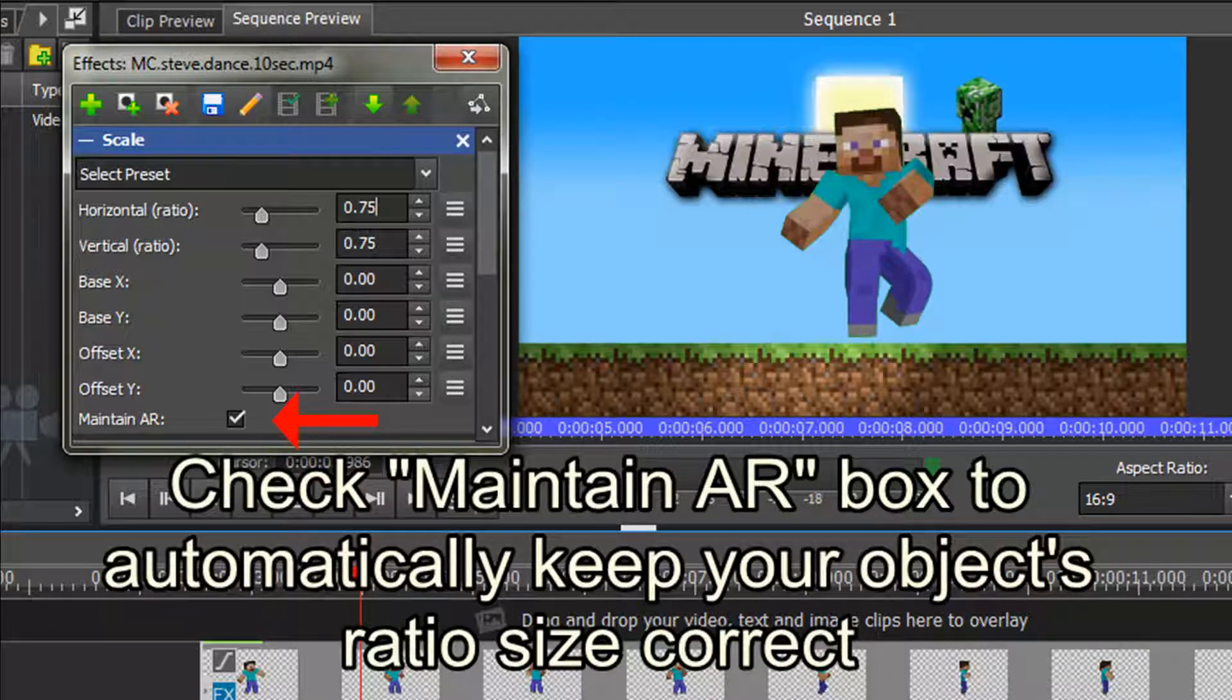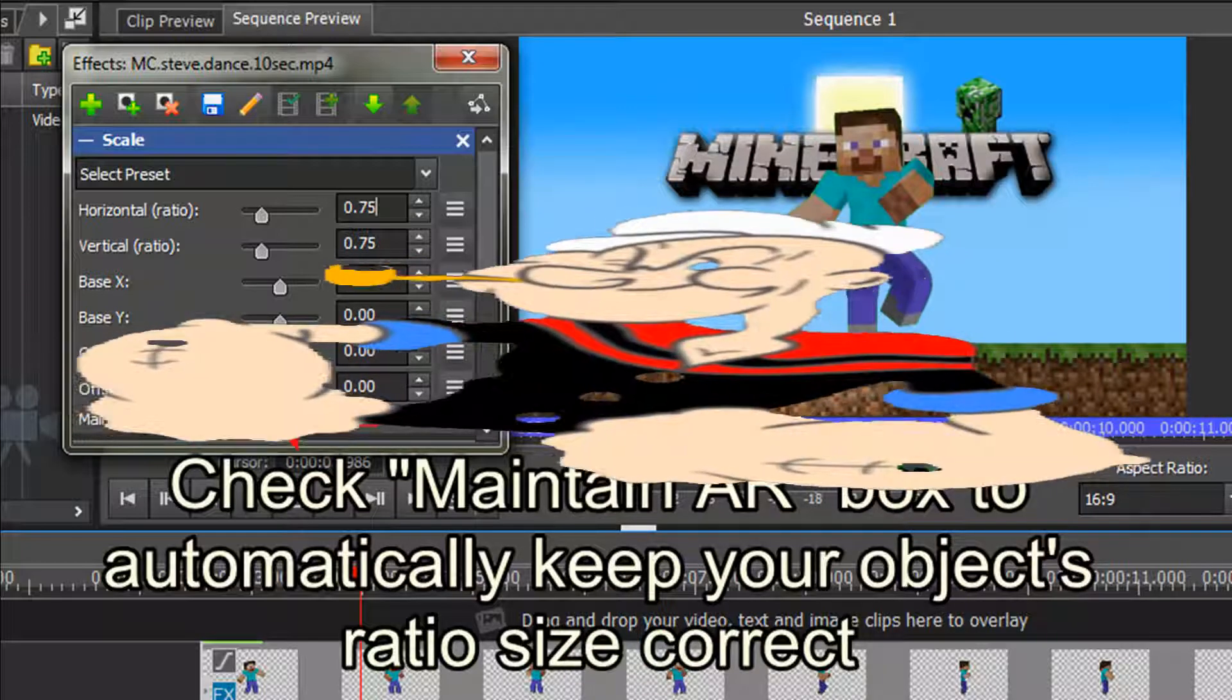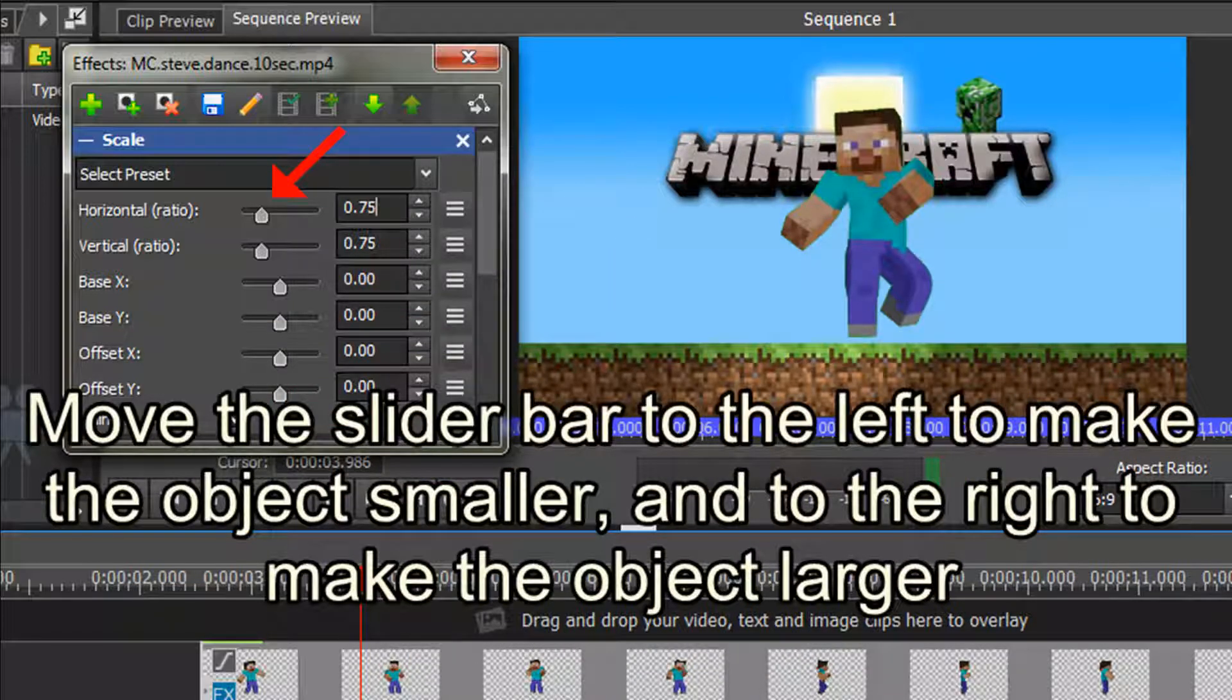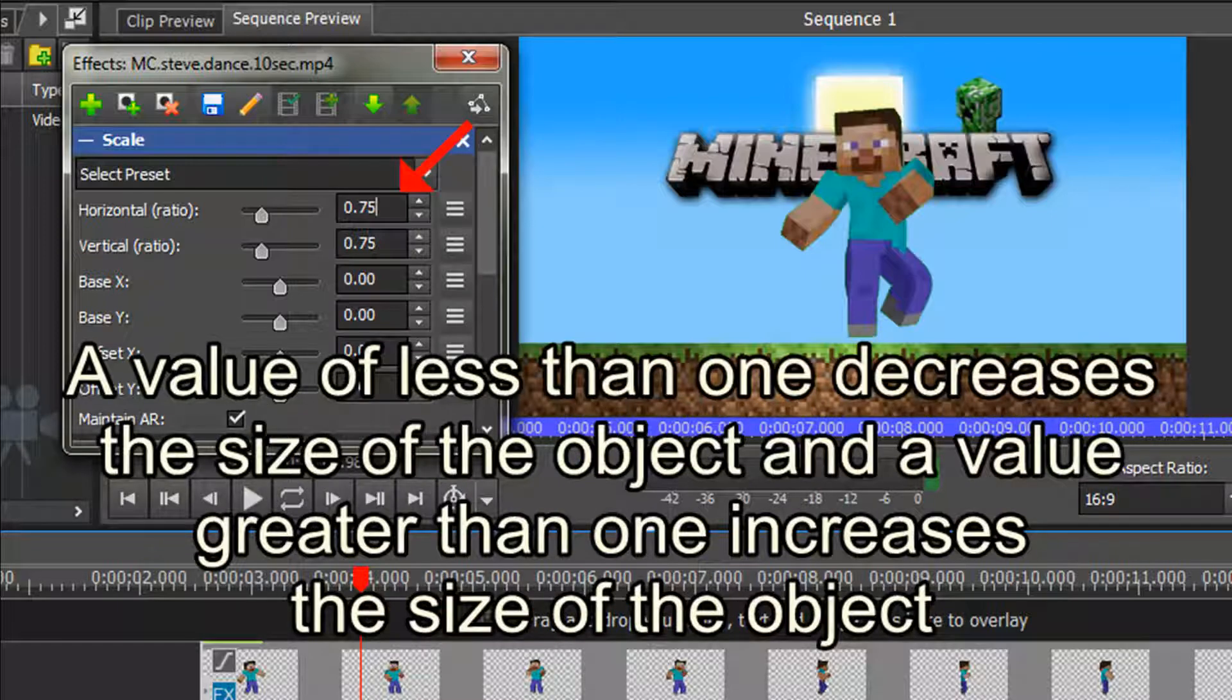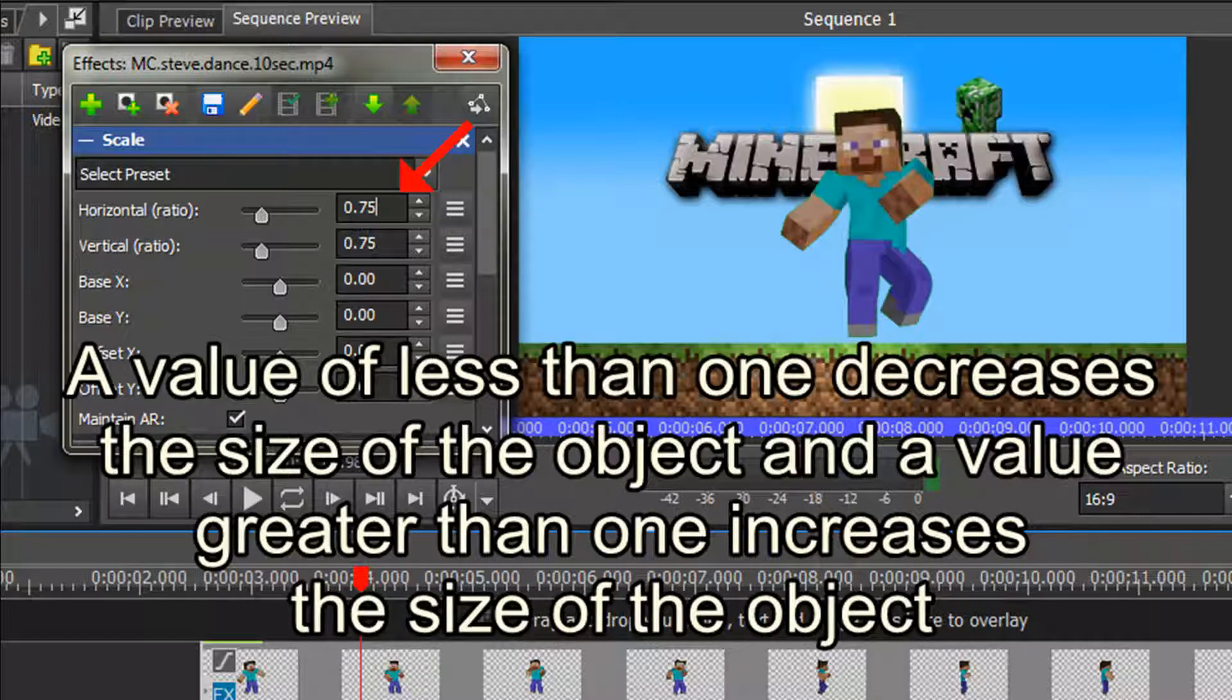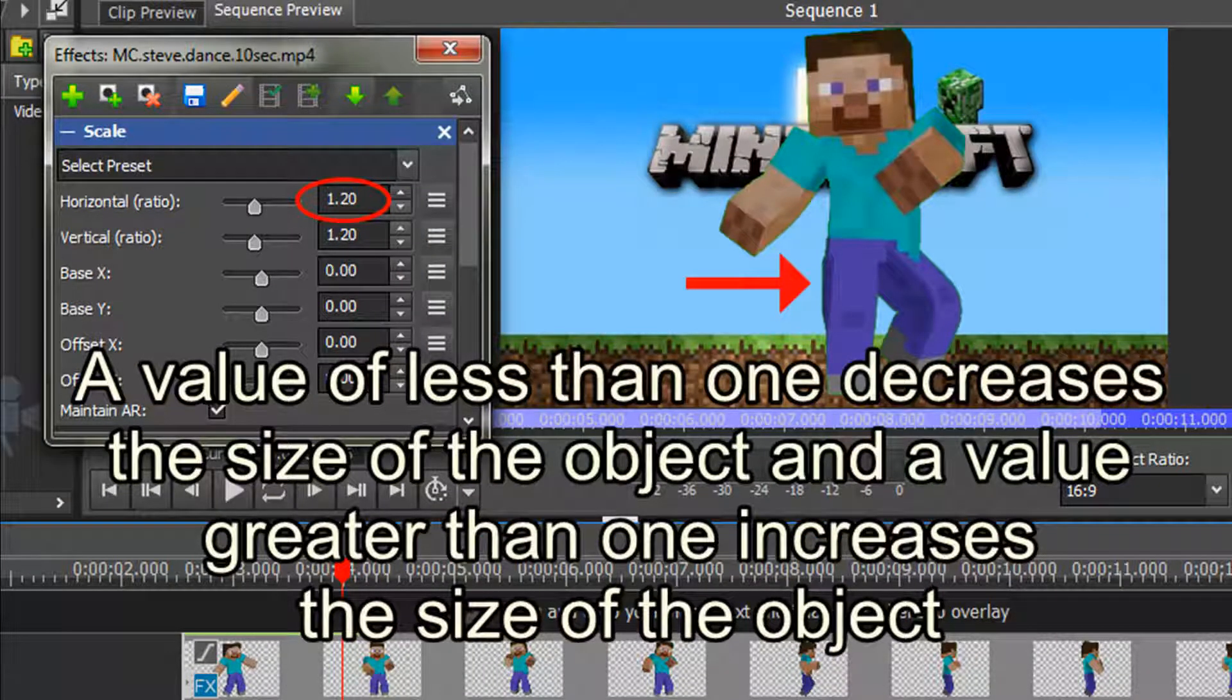Only uncheck it if you wish to distort your image, and you can create extremely tall and thin or short and fat images. I am leaving it checked. Use the horizontal or vertical ratio options to resize the object. As we have the aspect ratio box ticked, it doesn't matter which one you choose. The object will automatically maintain its original proportion. Move the horizontal ratio slider bar to the left to decrease the size, and move the horizontal ratio slider bar to the right to increase the size. If you're using the numeric value boxes, a value of less than 1 decreases the size of the object, and a value greater than 1 increases the size of the object. Easy.